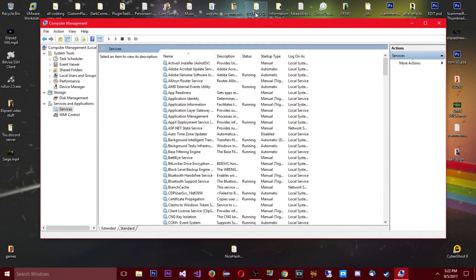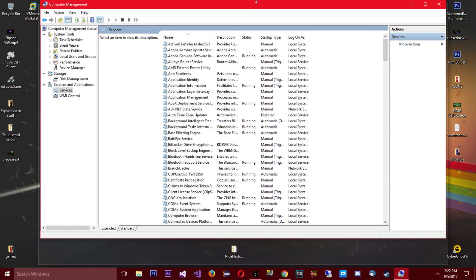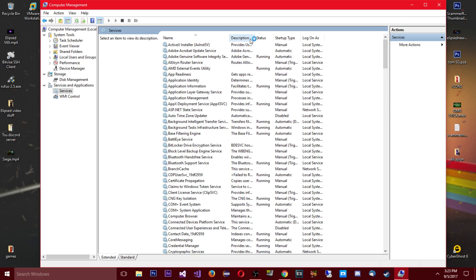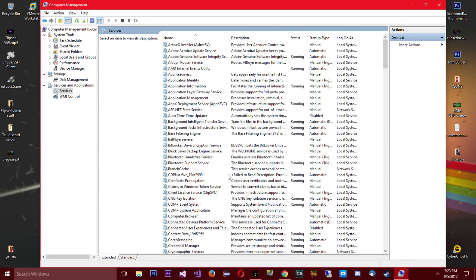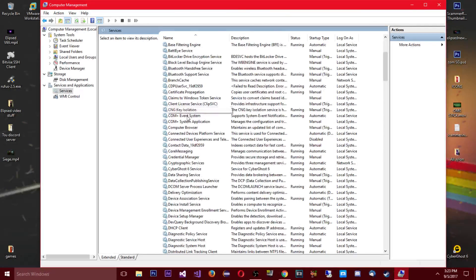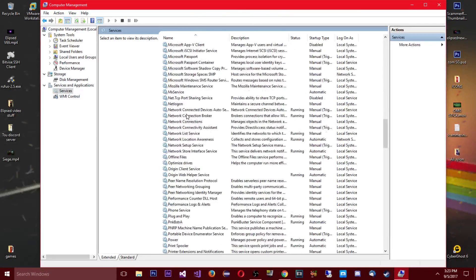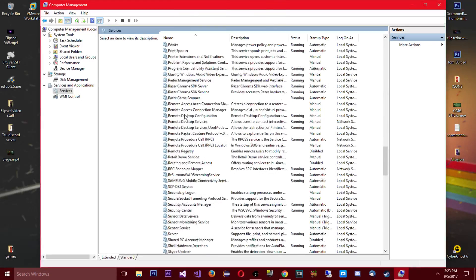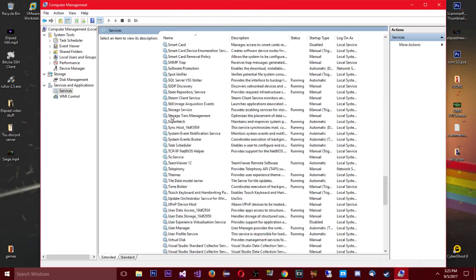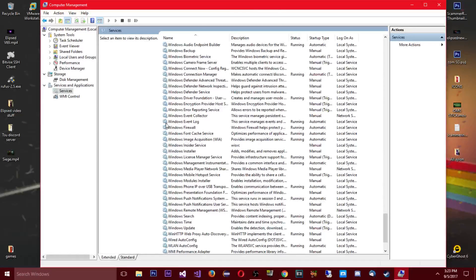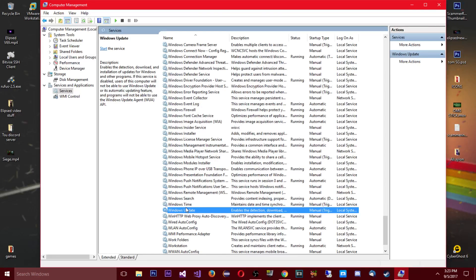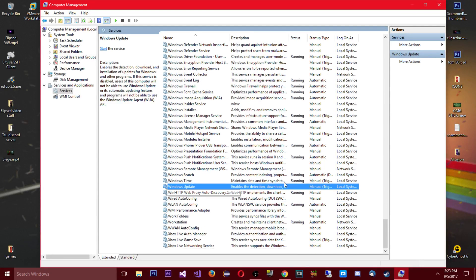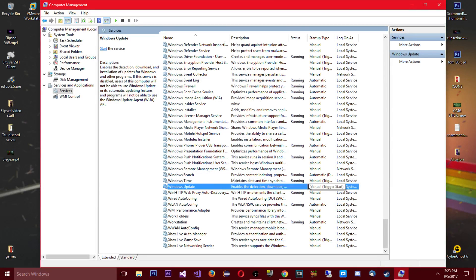And if you want you can expand this because it's not very big when it's first opened. So yeah just expand this up here and you're gonna want to look for Windows updates. So we're gonna go all the way down to W here, we have W, and we're gonna go to update. There we go, Windows update right at the bottom.